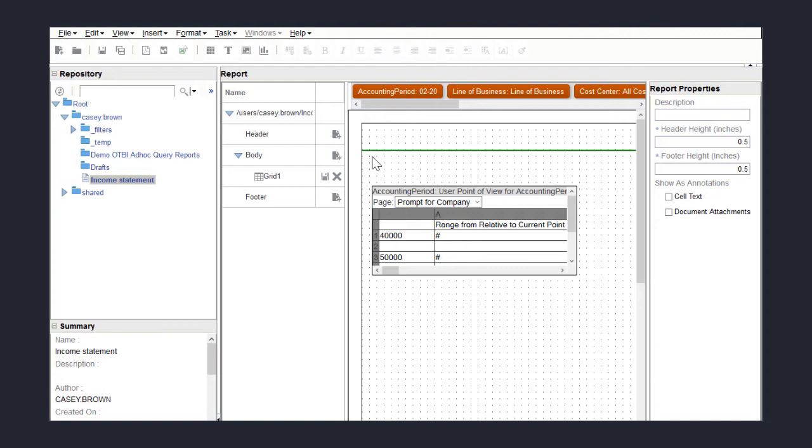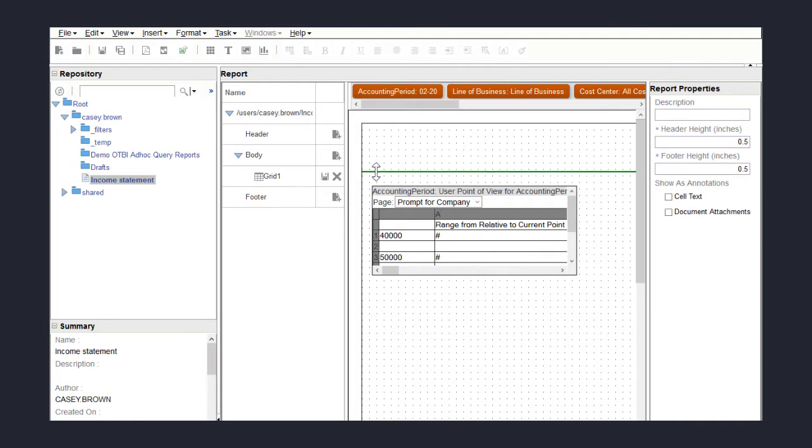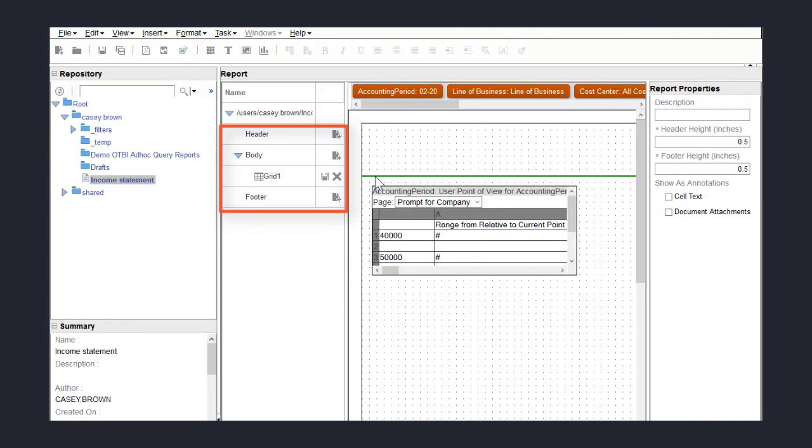First, I want to add a logo and title in the header object. To make more space, I'll drag the header line. To move or adjust the position of objects in the report, we select the report object name in the report object browser.